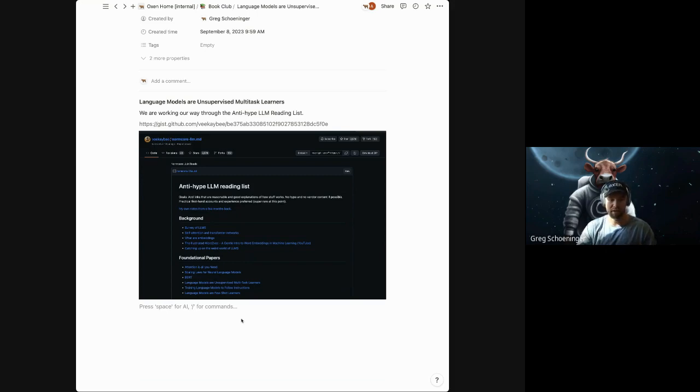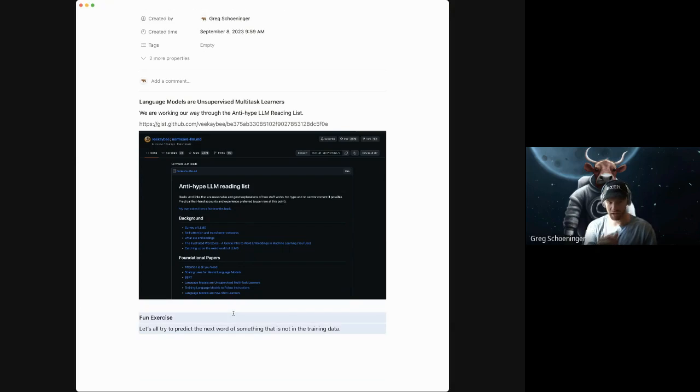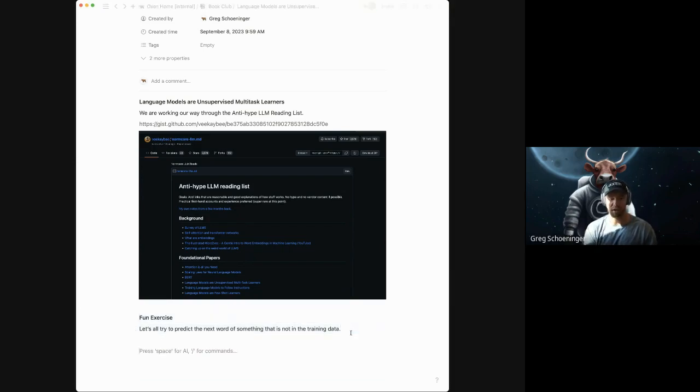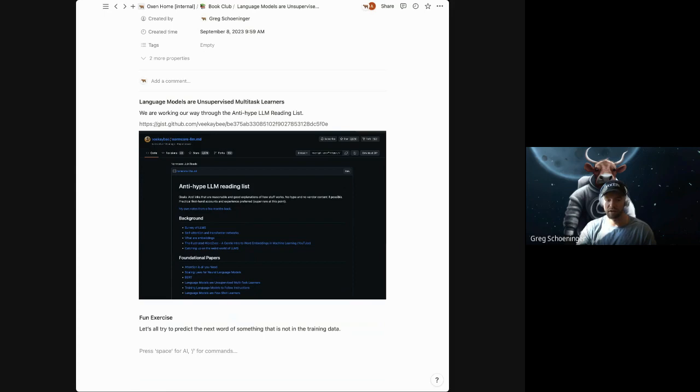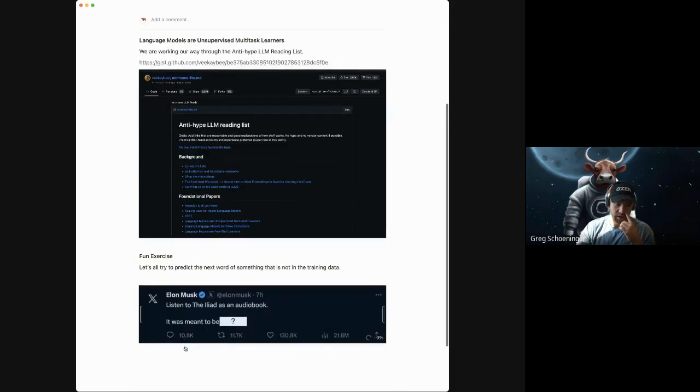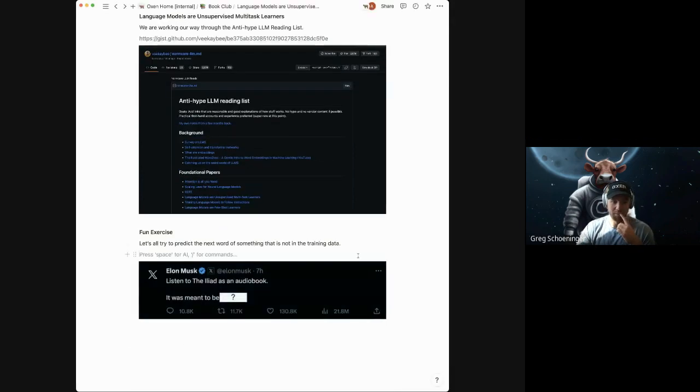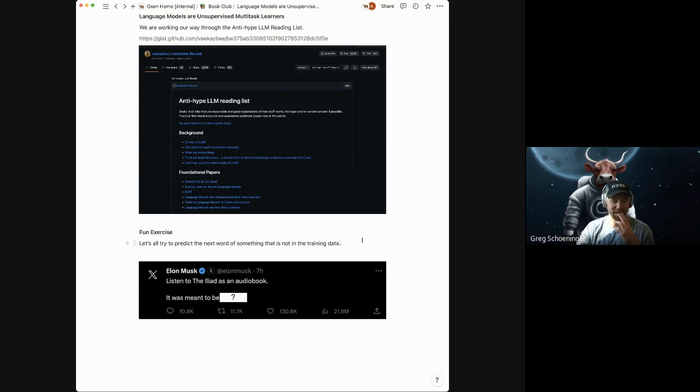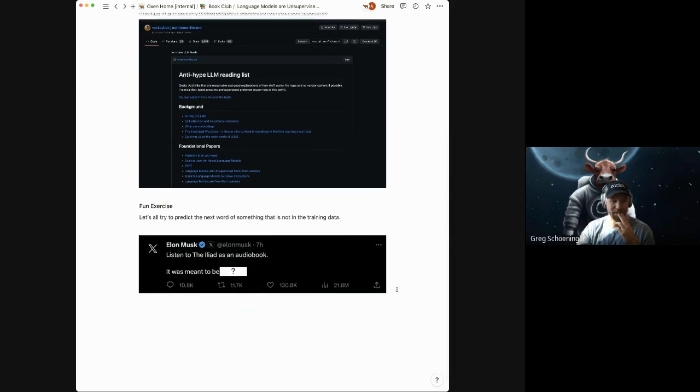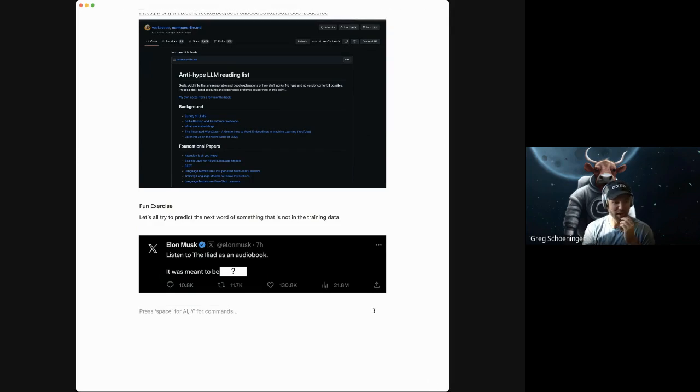But to start, as I was reading this paper, they have a lot of examples of, this was back in 2019, of how they were starting to hint at prompting. They didn't really call it prompting back then, they were just using language models to predict the next word. And so I thought as a fun exercise, I would take some training data that maybe none of us have seen yet today. And let's all vote on what we think the next word is going to be in the sentence.